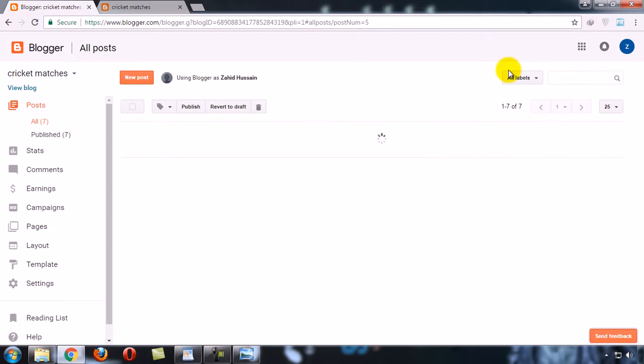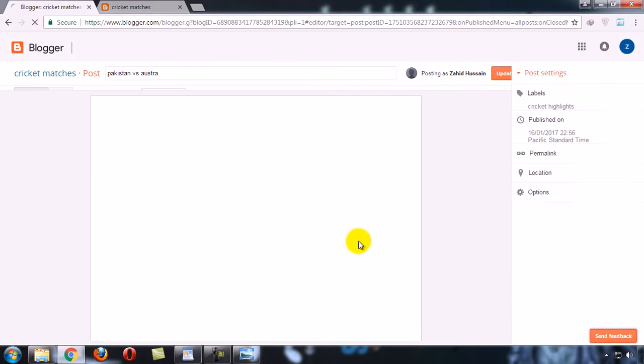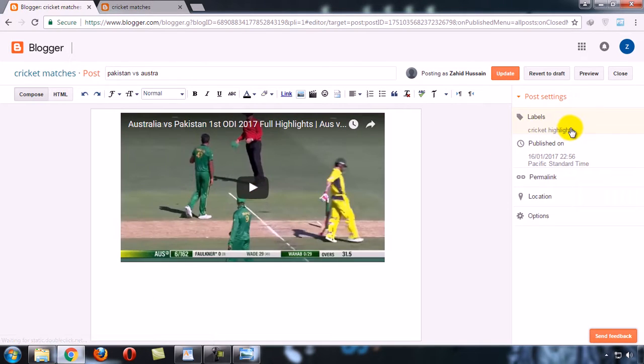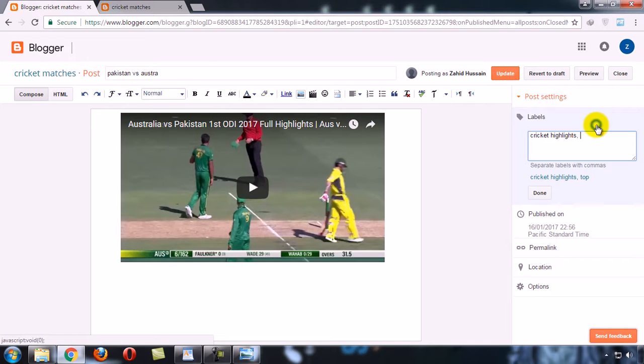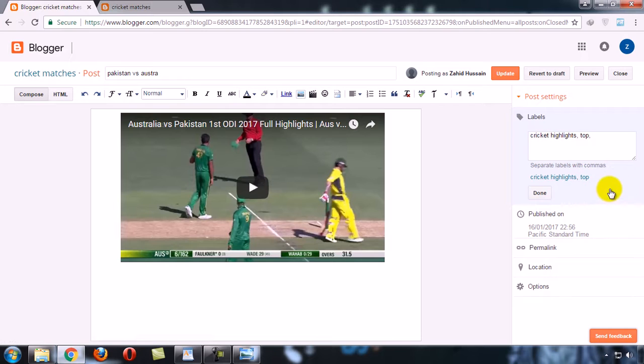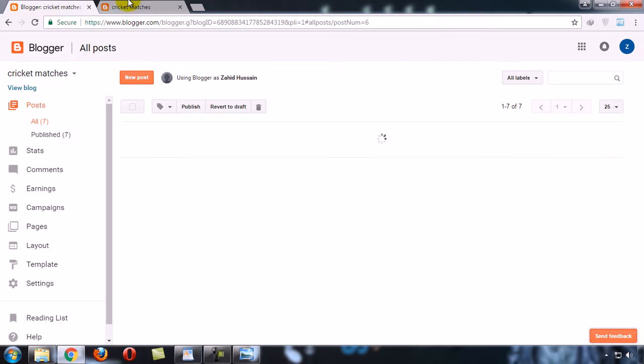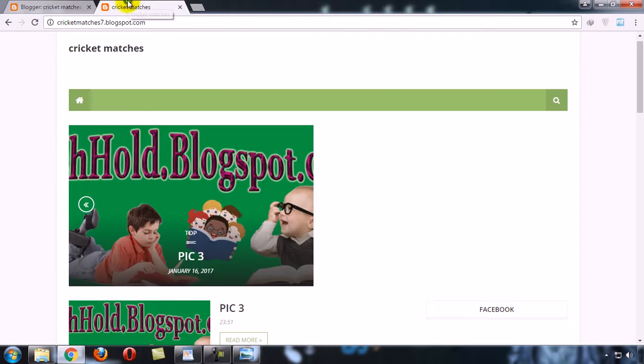You can give more than one label to your post. This post already has a label, but because I want to add this post to my slider, I give it another label to show in the slider. Now refresh.